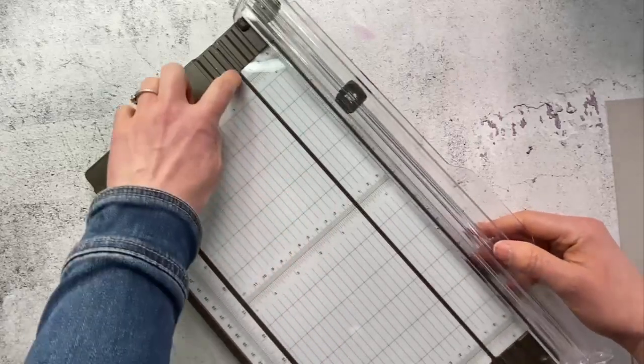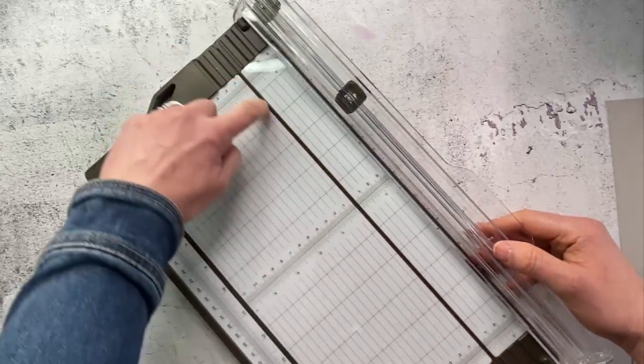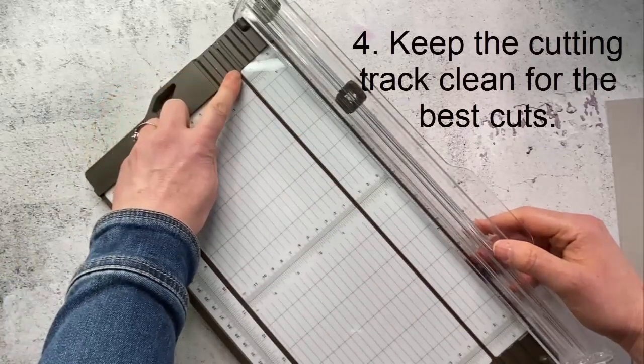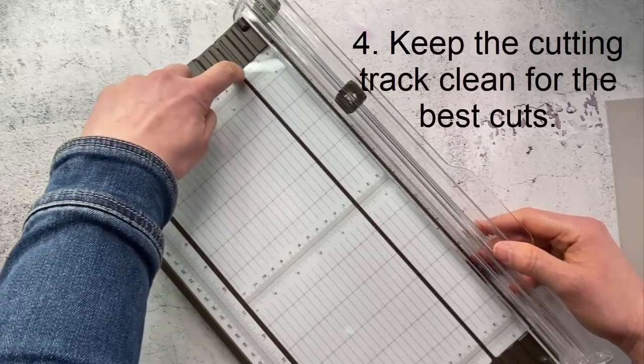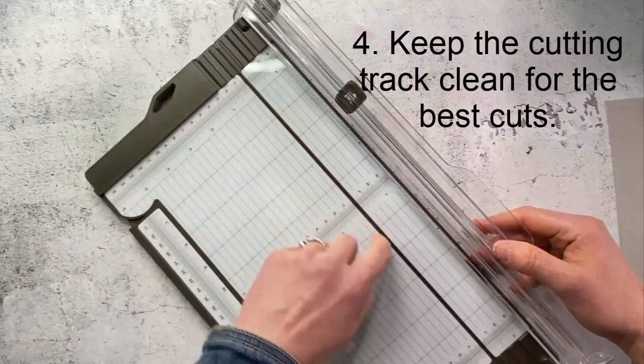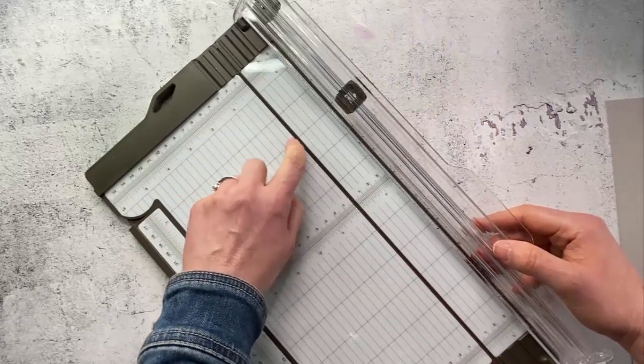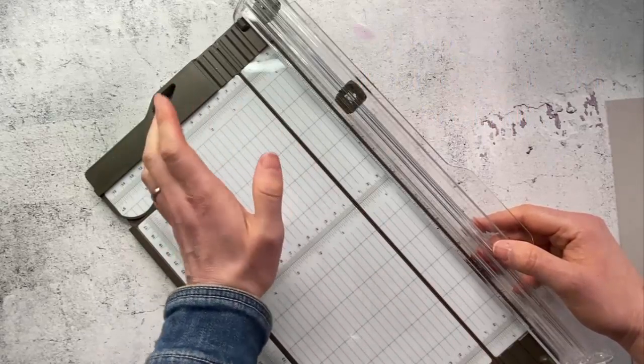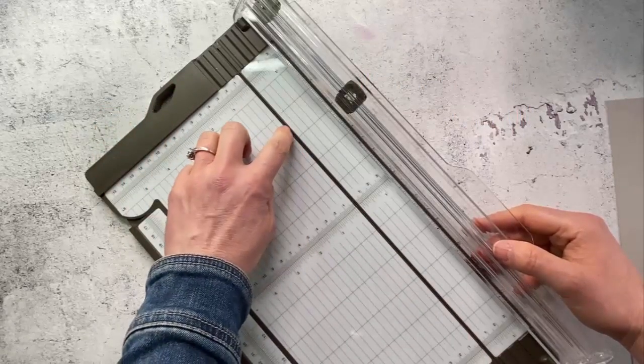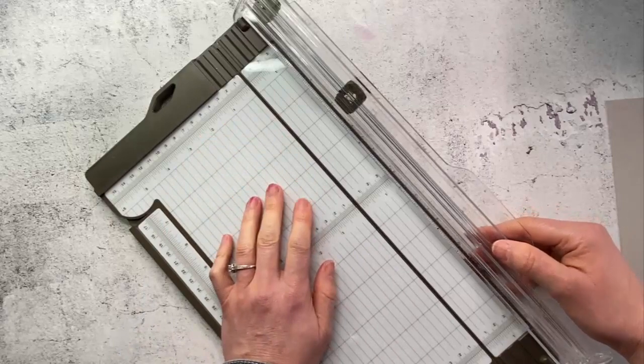Now as far as this cutting area you do want to make sure that this is kept clean. You could just get something thin even like your piercing tool just to kind of get out any bits that are in here. You will get a much cleaner cut if this groove stays clean.